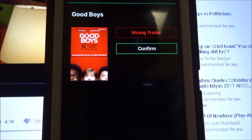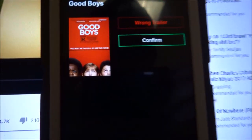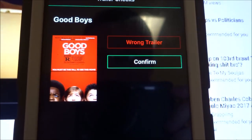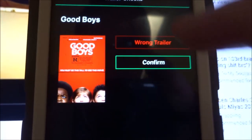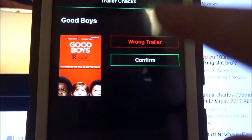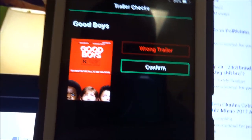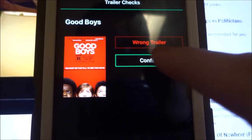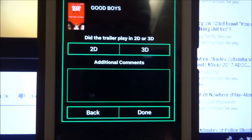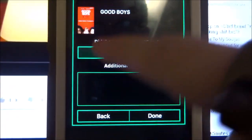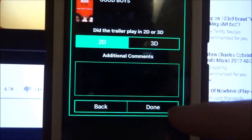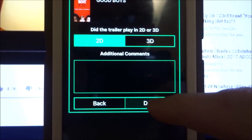The app will pick up the audio and display the trailer name on screen — for example, 'Good Boys.' If it identified the trailer correctly, hit Confirm. If it got it wrong, click 'Wrong Trailer' and either let it listen again or select from a list. After confirming, it will ask additional questions: did it play in 2D or 3D, and any additional comments — usually nothing to write there. Then press Done.